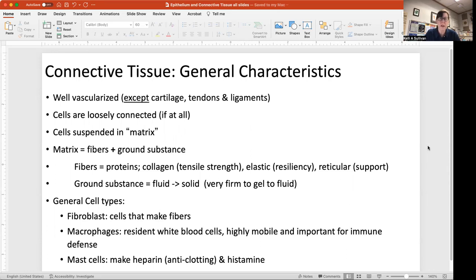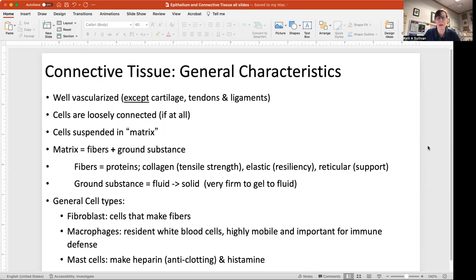Ground substance holds the fibers and cells together. It can range from very fluid — like plasma in the blood — to very solid, like the calcium, phosphorus, and other molecules found in bone, which is very firm.